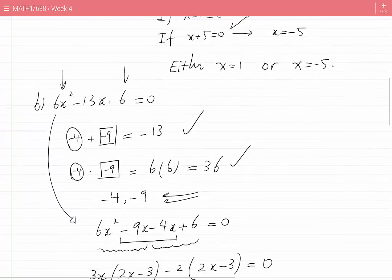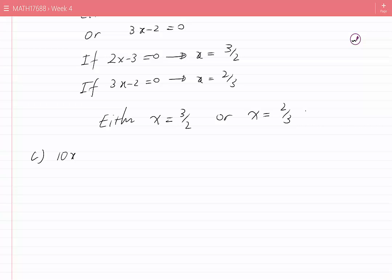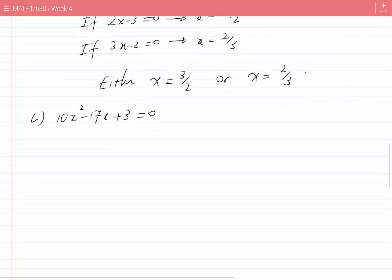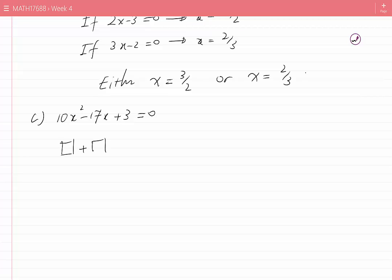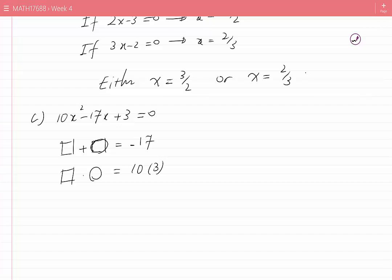Case C: 10x² − 17x + 3 = 0. To factor the left hand side, I need two numbers that add to −17 and multiply to 10 × 3 = 30. Using the method from previous weeks, we find the two numbers are −2 and −15.